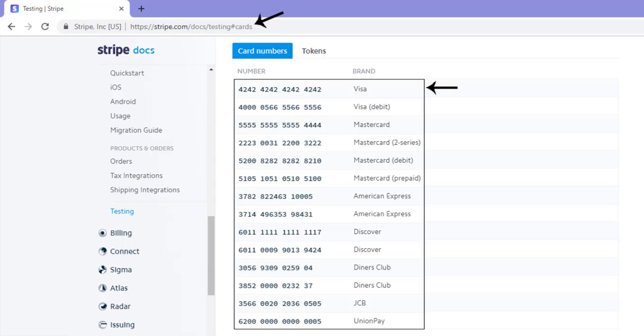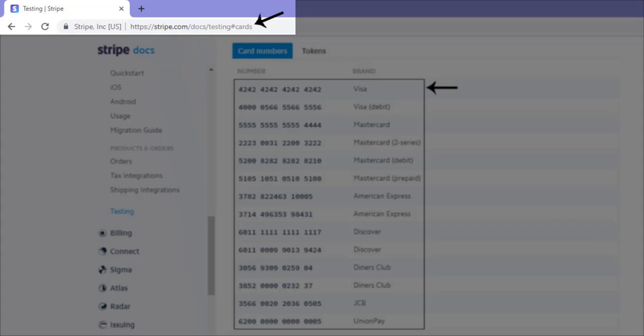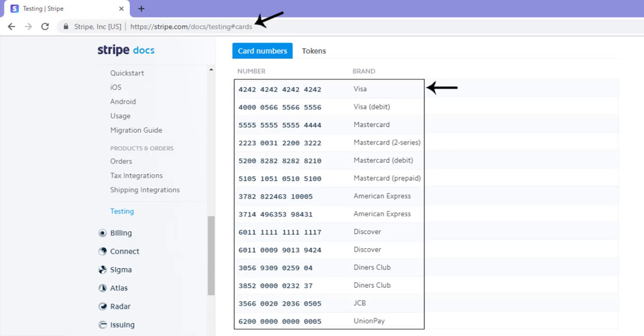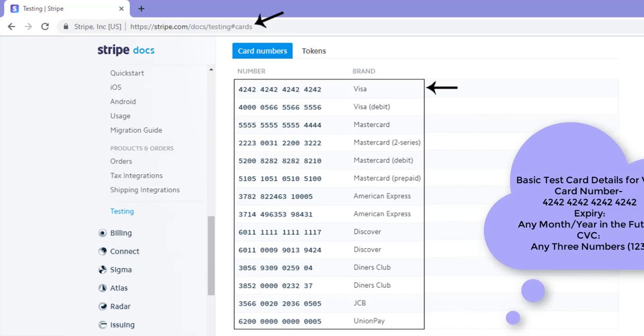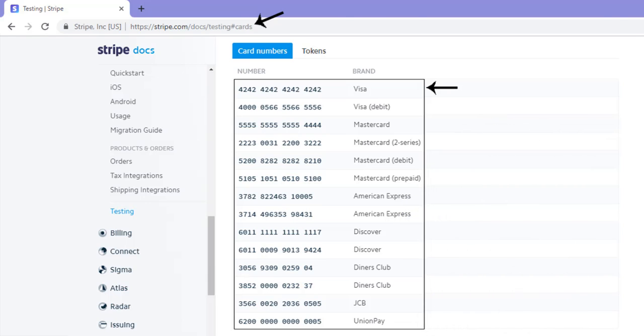All the types of test cards are currently available on the Stripe.com website. When you complete a test transaction in Stripe test mode, it has no effect on your live mode account. Stripe test and live mode are two separate operations.